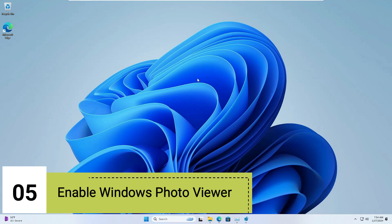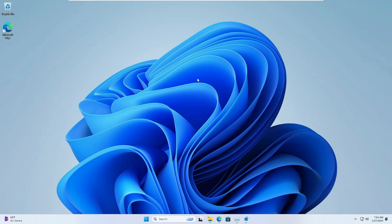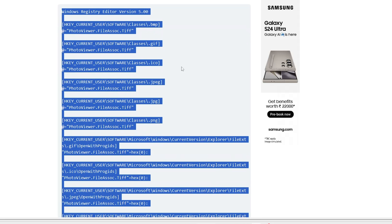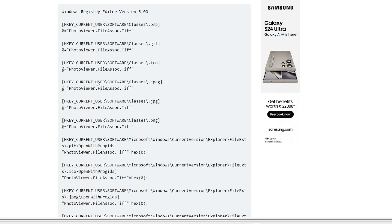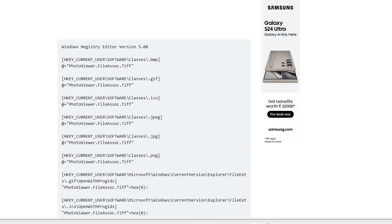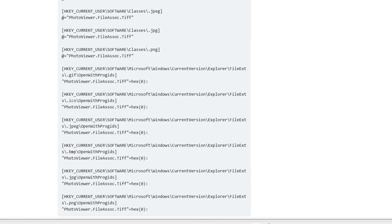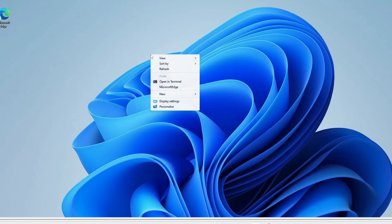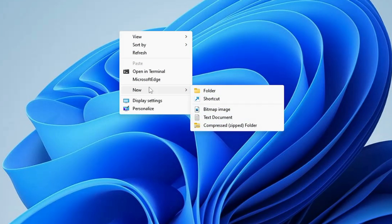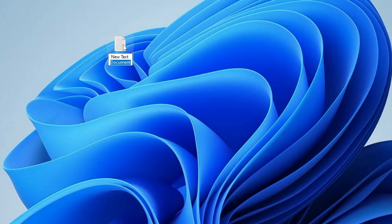The next registry hack is enabling Windows Photo Viewer, the old Windows feature. If you're a fan of the old Photo Viewer and want to enable it on Windows 11 or 10, you can do that with the registry. You will get the registry code in the description — there are many entries, so instead of doing it manually, copy all the path entries from there.